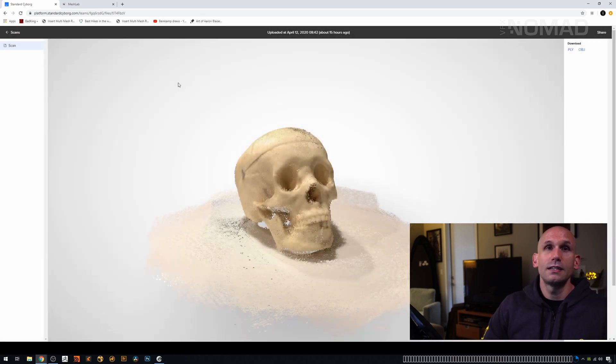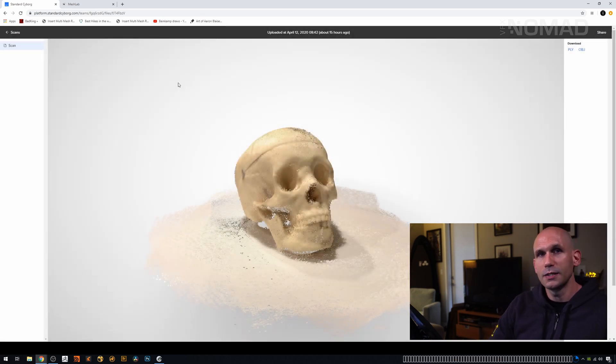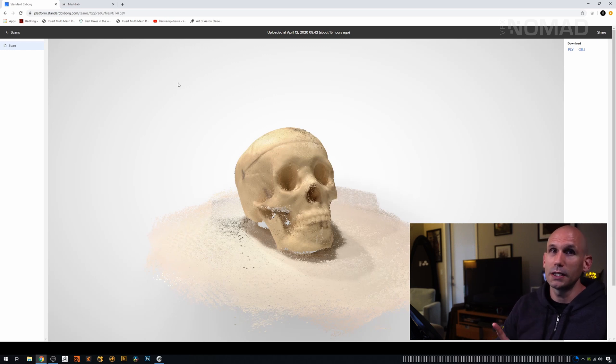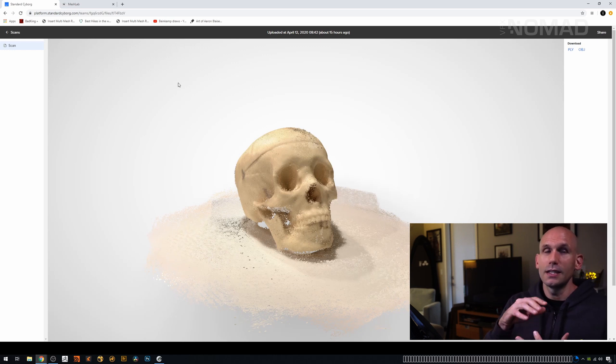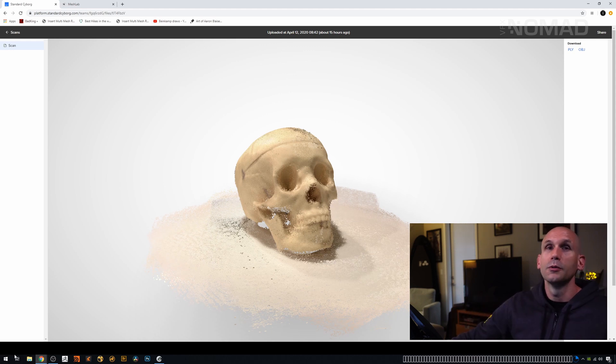Now this is the part that caught me by surprise, is when this exports, this is a point cloud. This is not a skinned mesh. It's not a mesh. We're going to have to take a little bunny hop to make that happen.